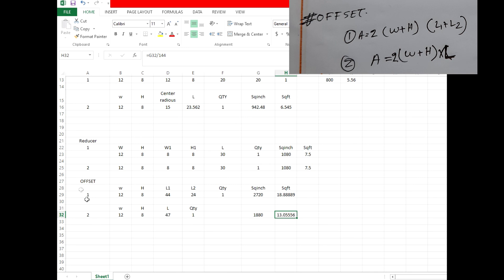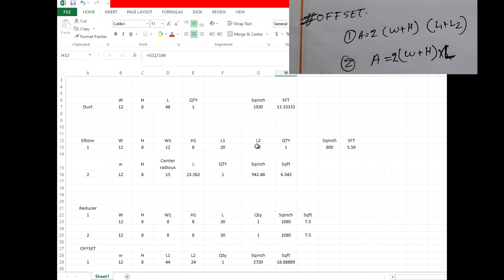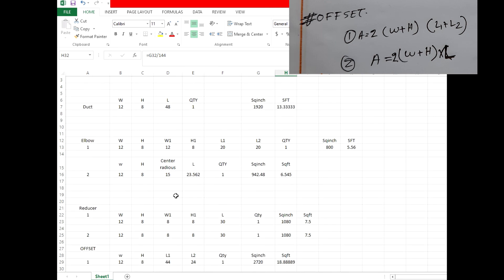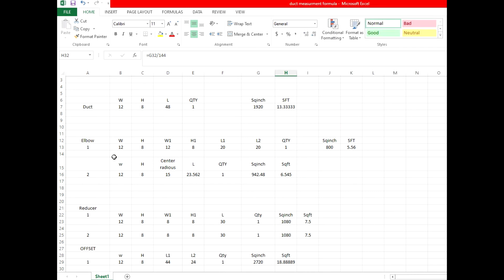This is the main duct measurement formula and you can also use this formula with duct elbows, R-runs, and Y-runs. If you calculate R-runs, then you use one elbow formula and one reducer formula. If you use Y-runs, then you can use the elbow formula.